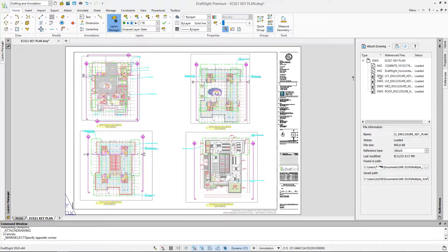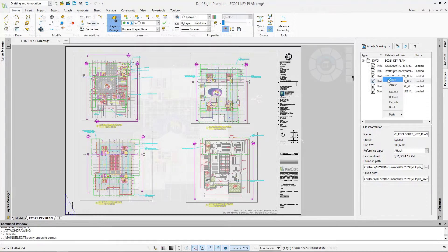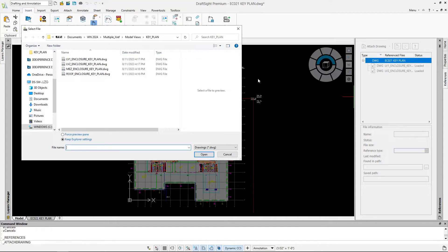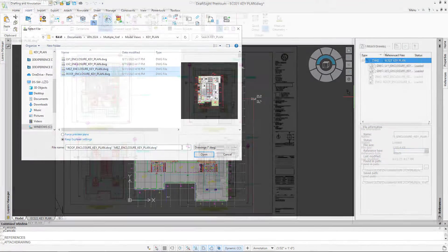New in DraftSite 2024 is the ability to insert multiple files at once as references. To attach multiple references, click Attach Drawing and select the drawing files you want to reference.